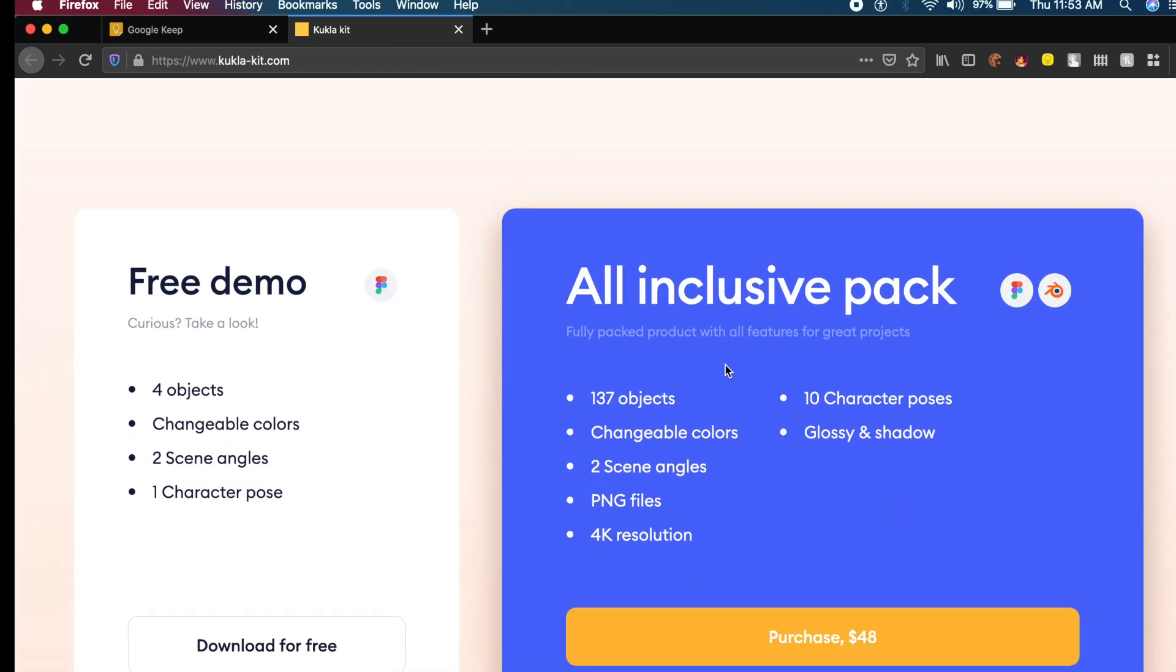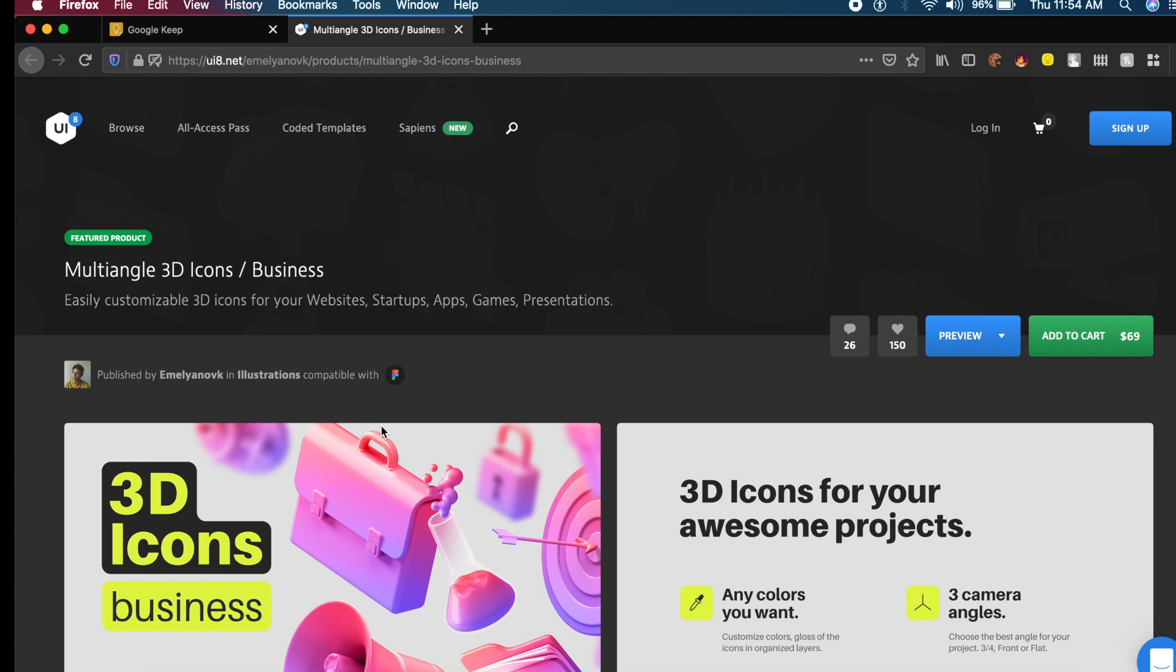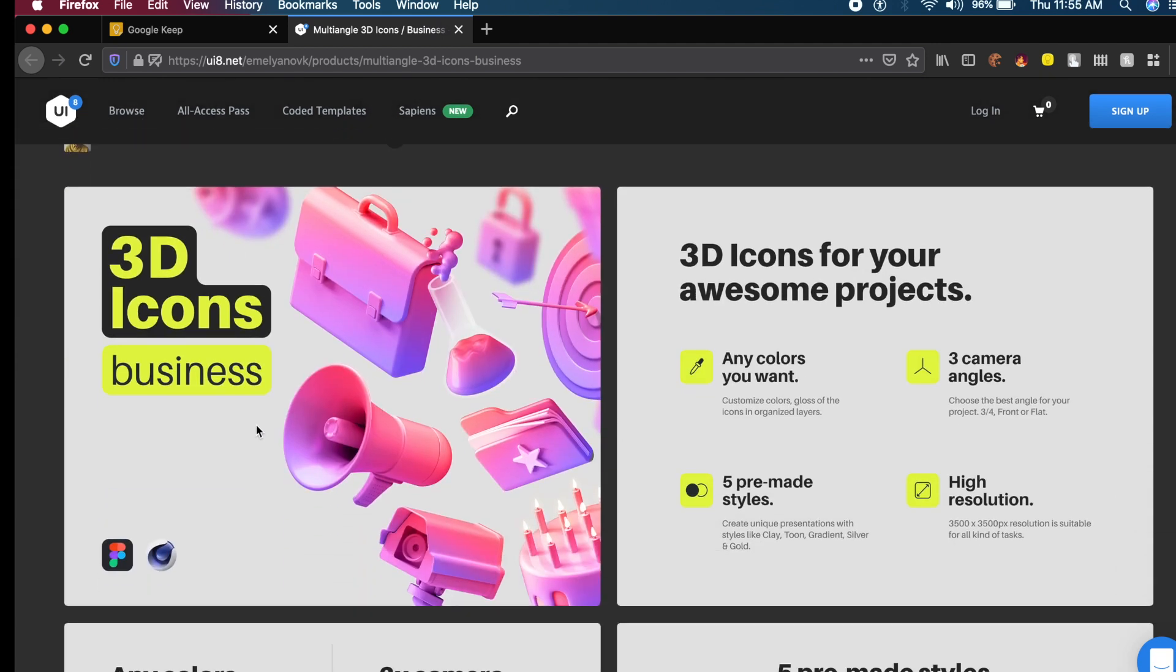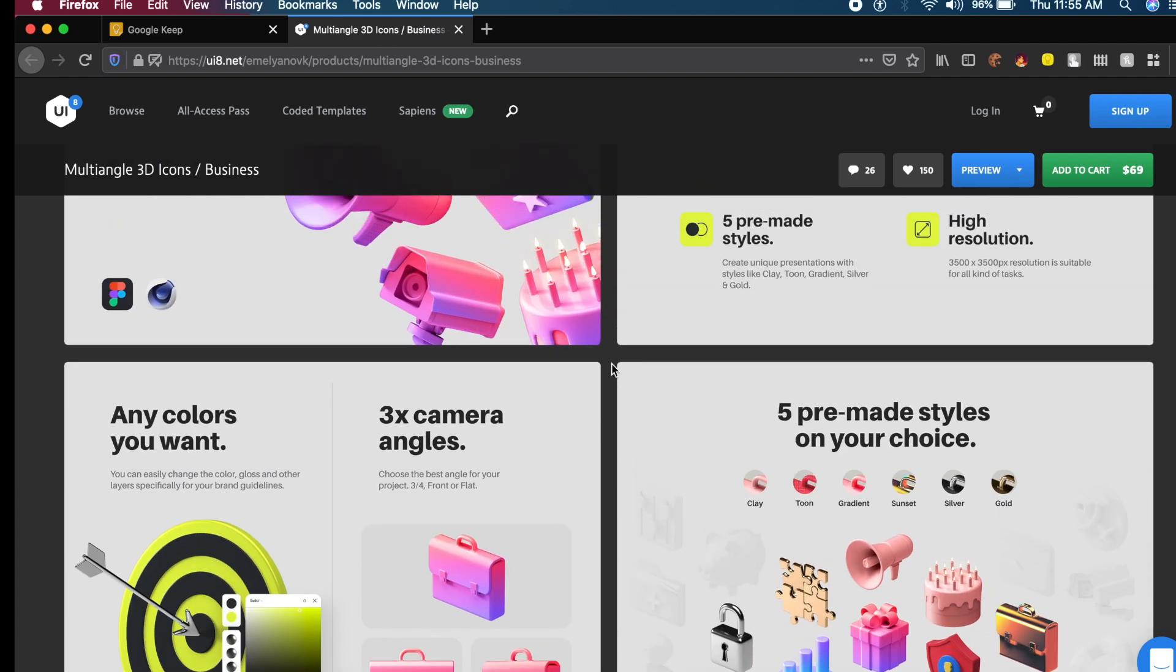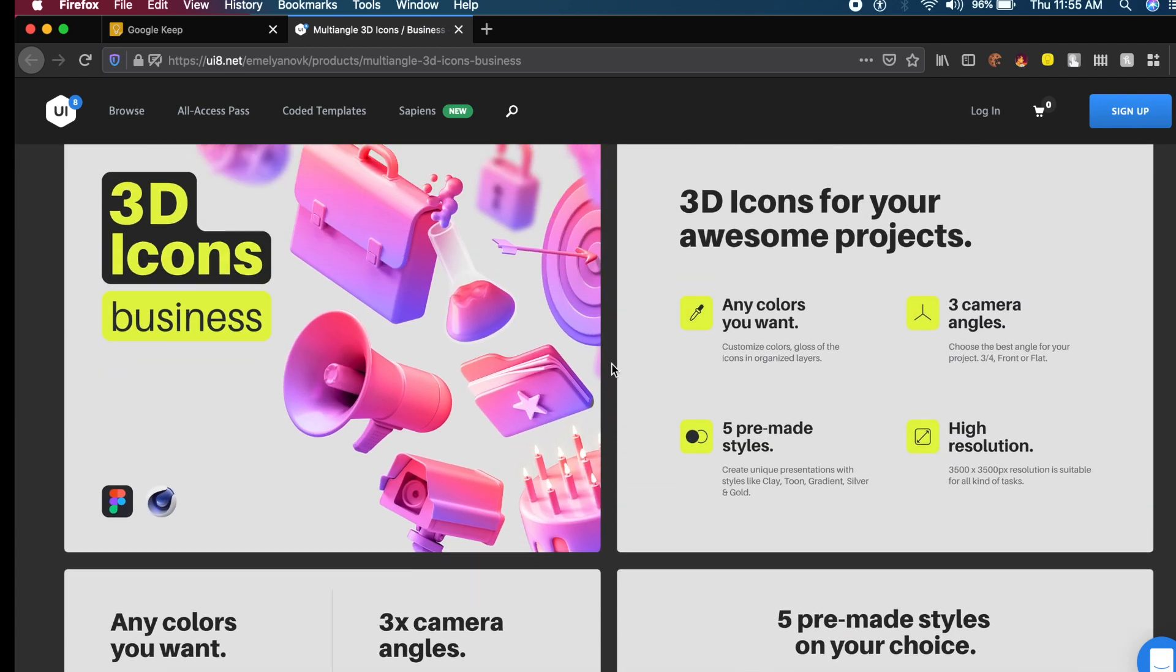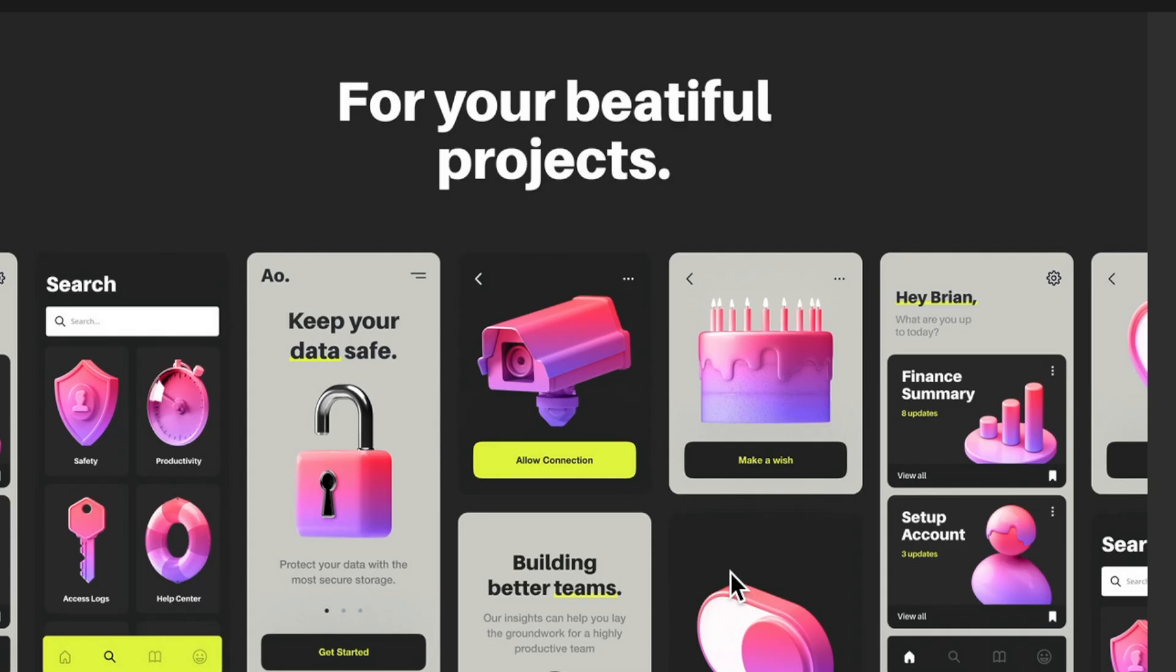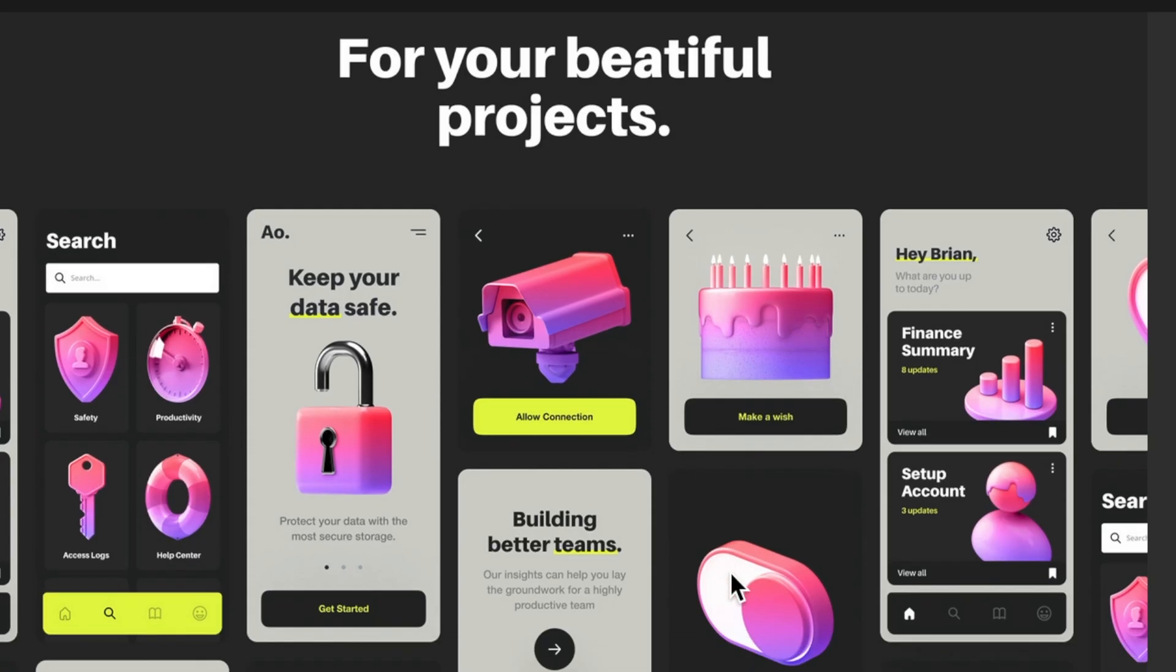The next resource is hosted on ui8.net. This is a premium website where most elements are paid, but a lot of these projects are free. This is a 3D icon business set, so you get all these cool business icons: things like a briefcase, microphone, a random CCTV camera, a birthday cake, folders, and other amazing elements that you can customize. Like any other good project, they show you how you can utilize this in your UI design.